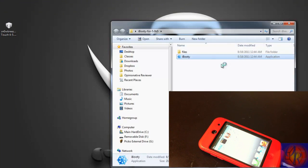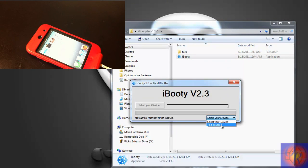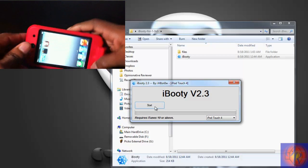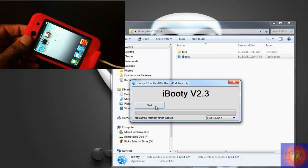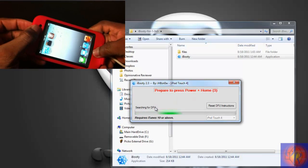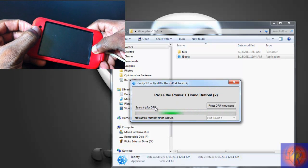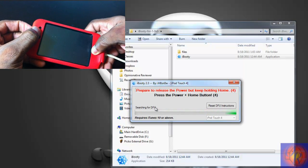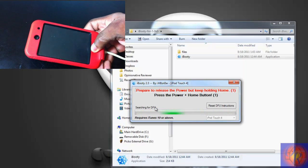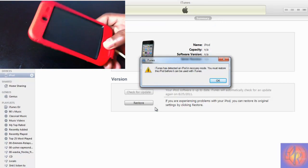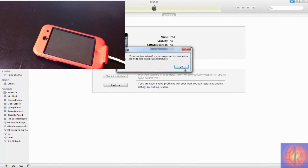Select your iDevice — mine is the iPod Touch 4th gen. Get ready to put your iDevice into DFU mode again just like we did before. Hit Start and go through the process: hold Power and Home for 10 seconds, release Power, then hold Home for another 15 seconds. iBooty has now recognized our iDevice, so we're going to let iBooty work its magic.